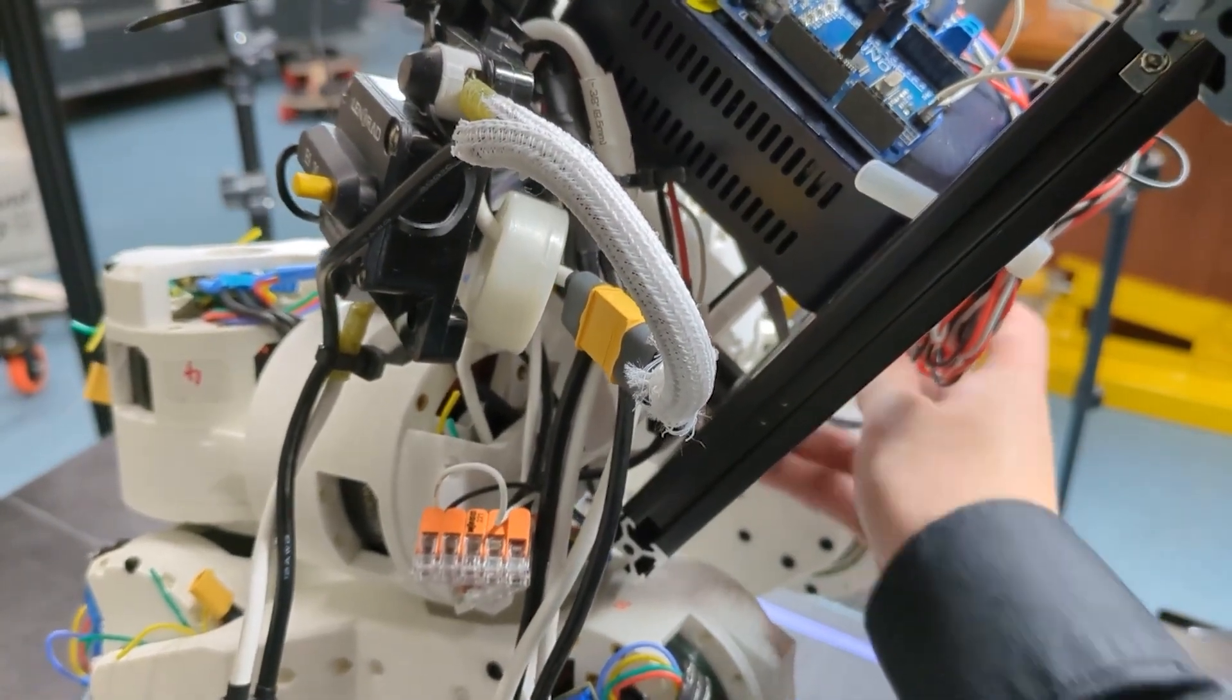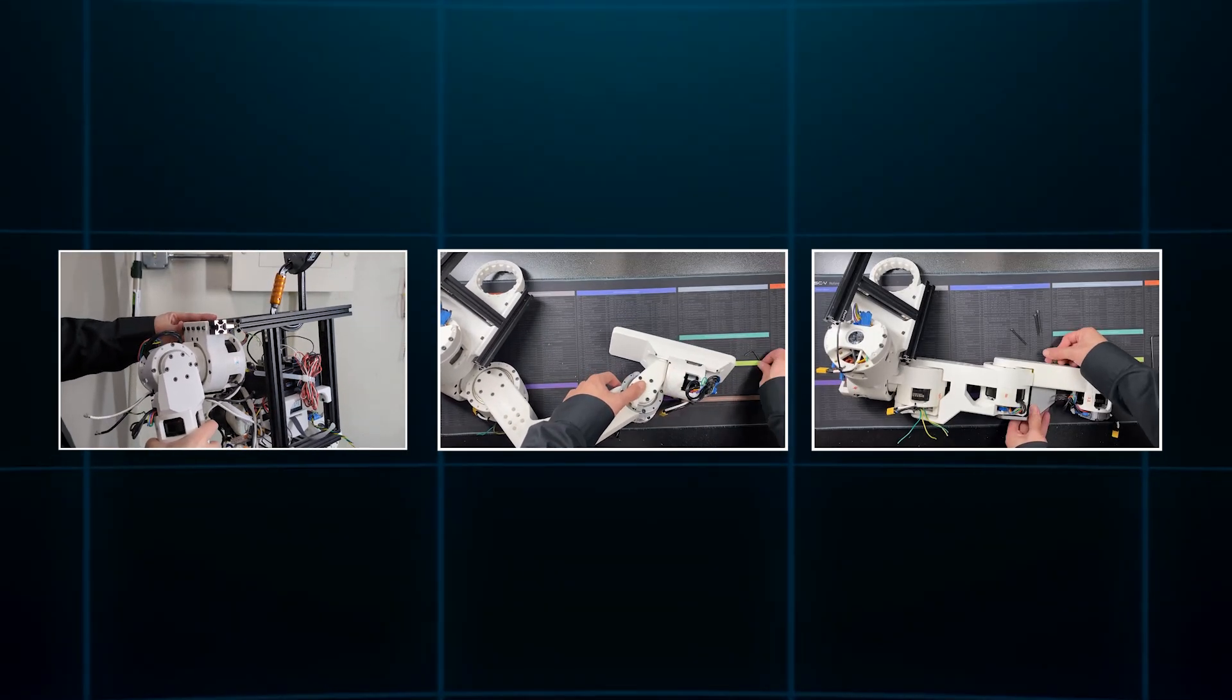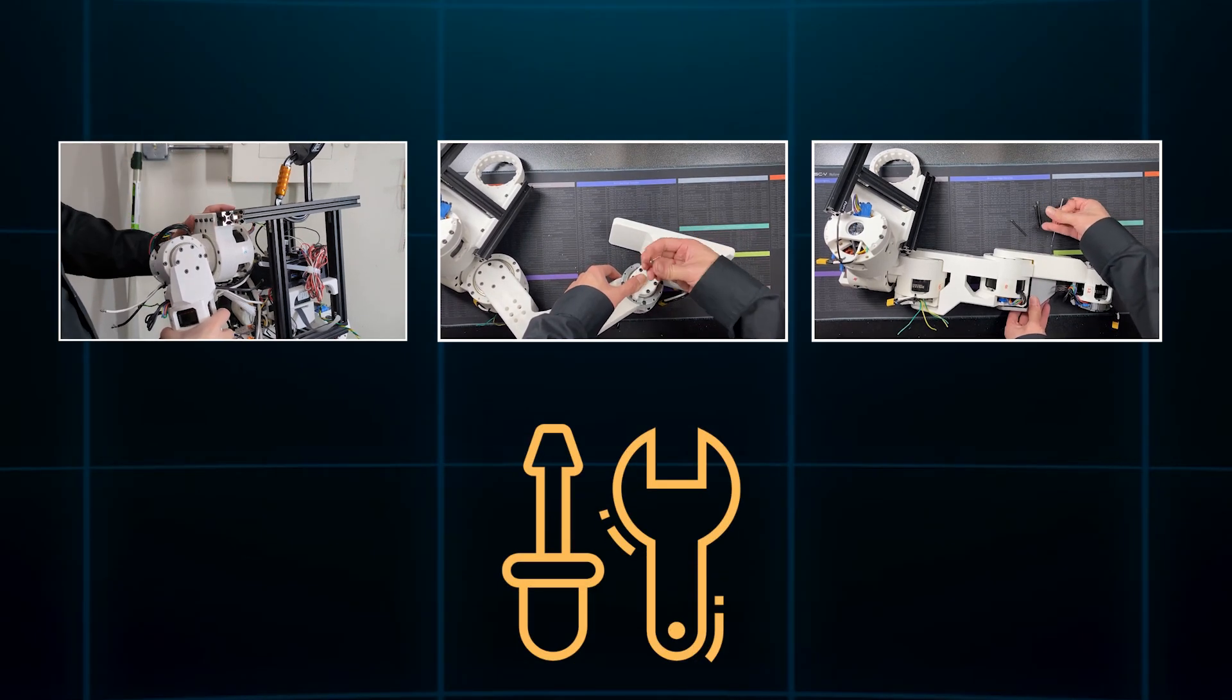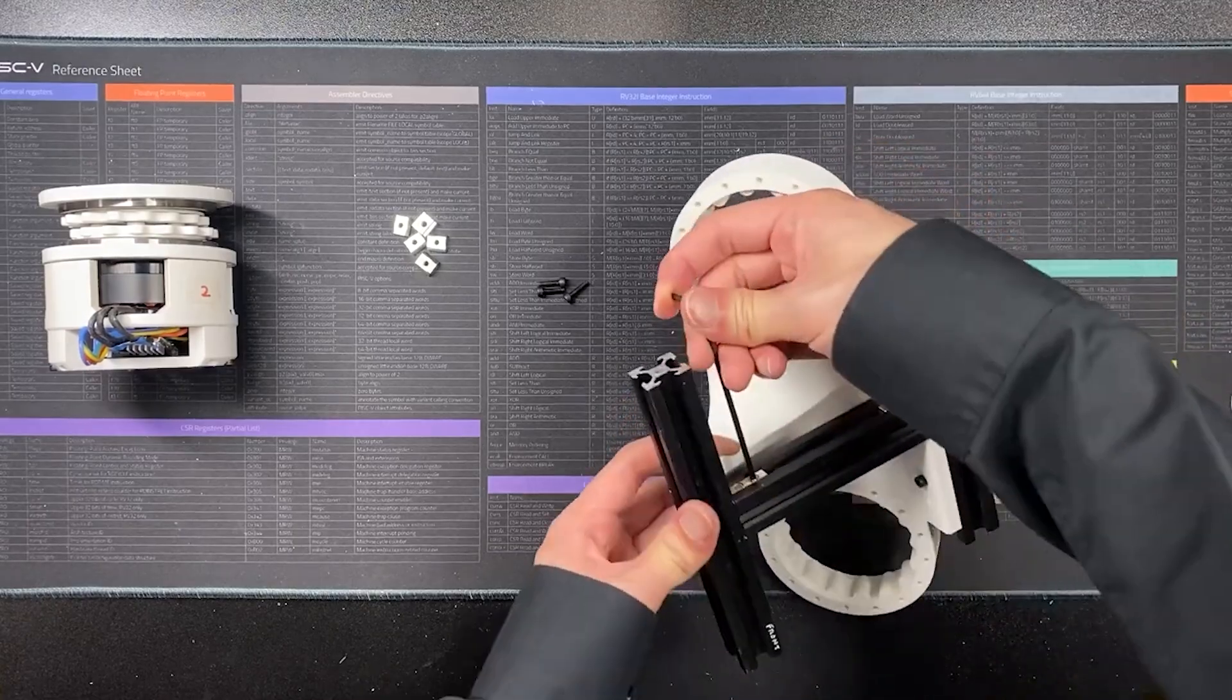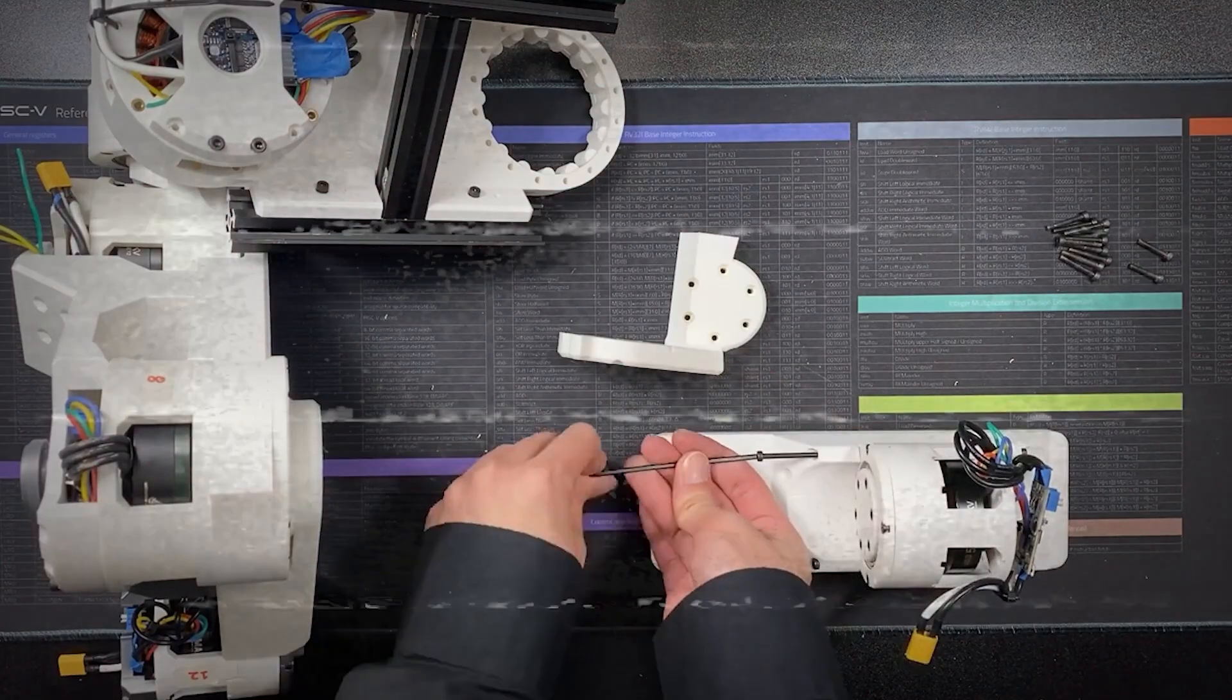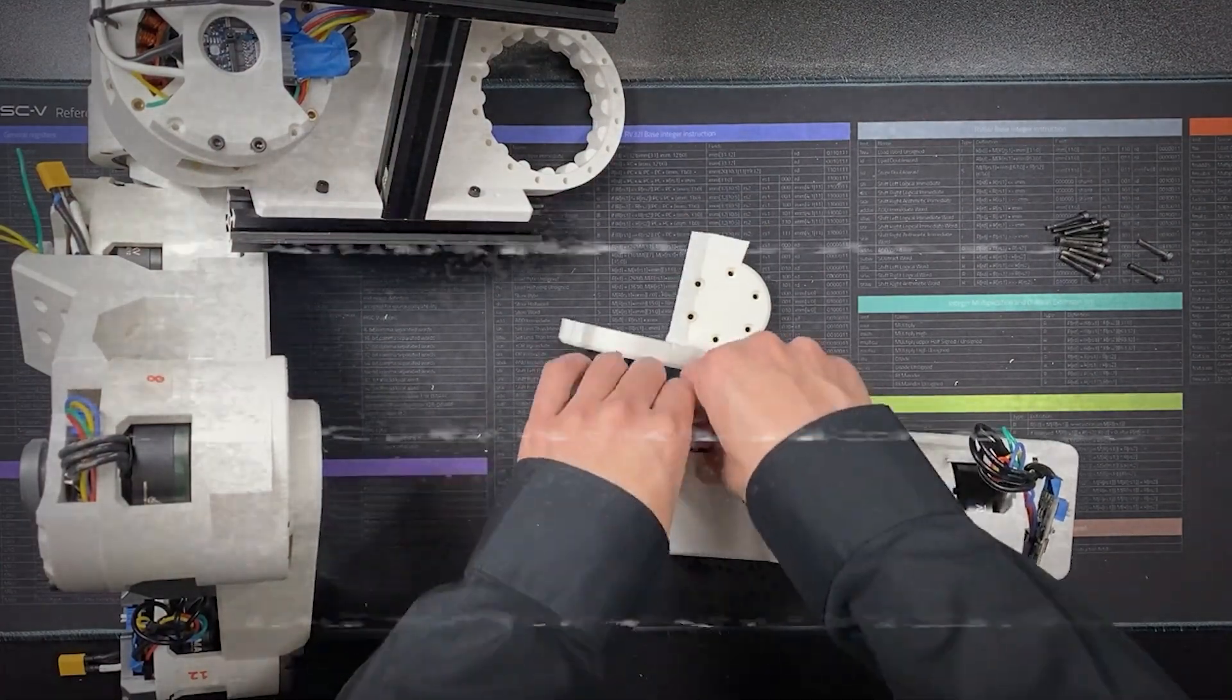Meaning anyone with access to basic filament and a few hours of printing time can start assembling the skeleton of their own humanoid. The arms, torso, and legs are built to snap and screw together with minimal custom tools, which drastically lowers the entry point for beginners. Yet the sophistication under the hood is anything but simple.